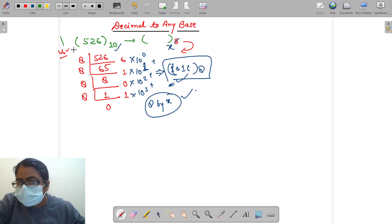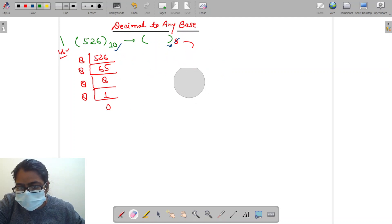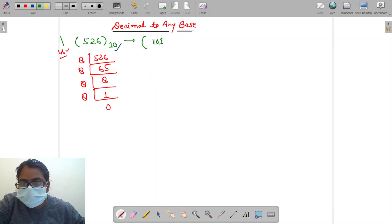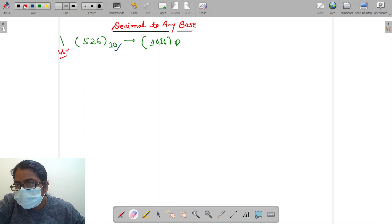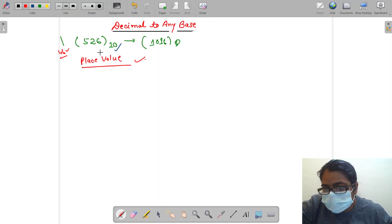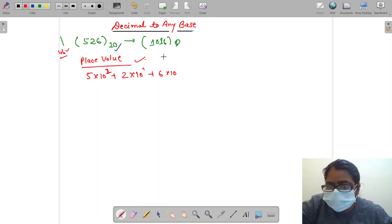Let's understand why this works. We have already discussed about place value. So let's write the number 526 in that format. It will be 5 into 10 to the power 2, plus 2 into 10 to the power 1, plus 6 into 10 to the power 0. And in similar fashion, the octal representation 1016 can be written as 6 into 8 to the power 0, plus 1 into 8 to the power 1, plus 0 into 8 to the power 2, plus 1 into 8 to the power 3.